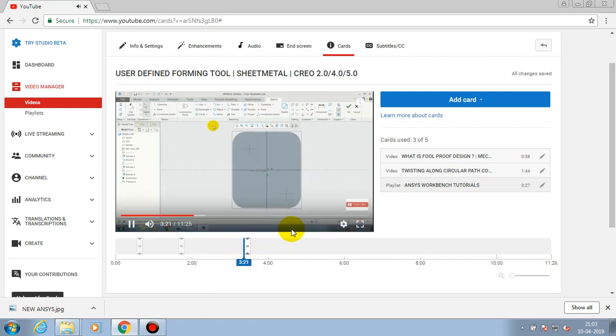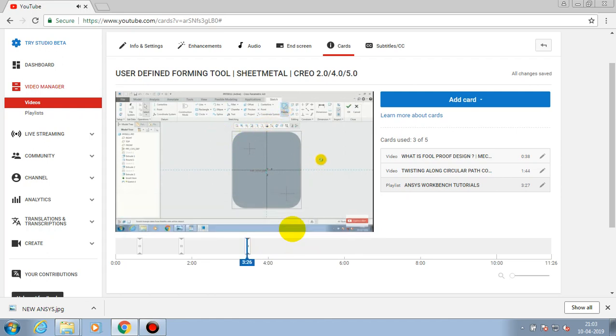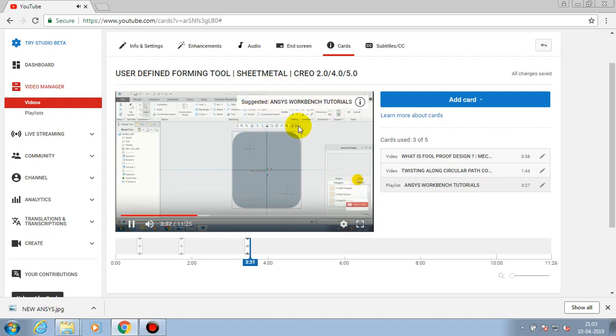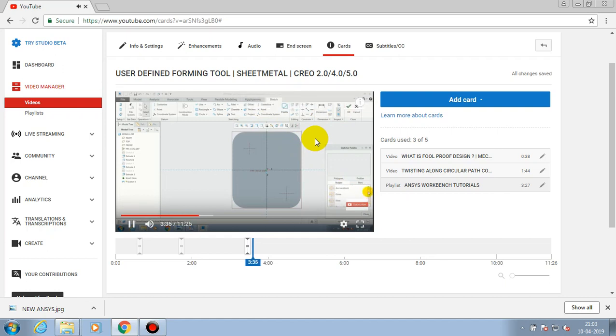Now it shows the cards which we added in the current video. Now the cards are successfully added here.